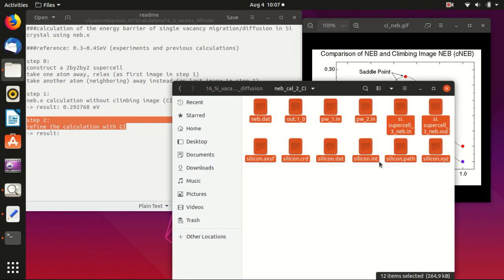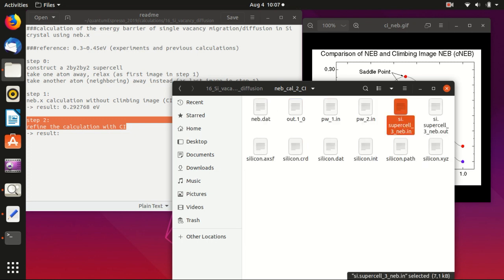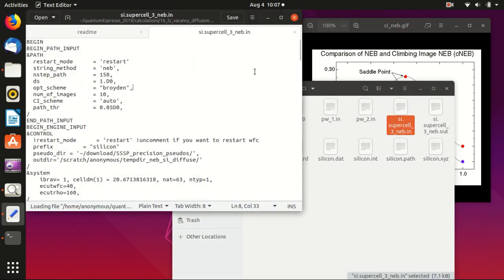Let's see how we do it. We first copy all of the files from the previous folder, including all of the output files and input files, and then we need to change the input file.